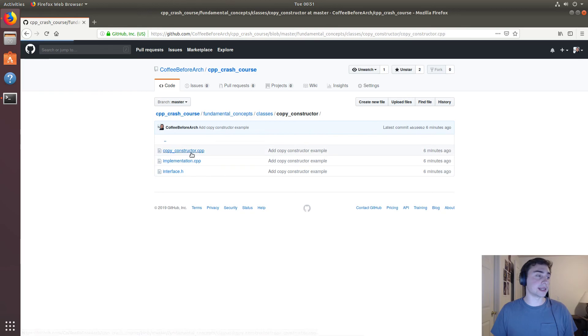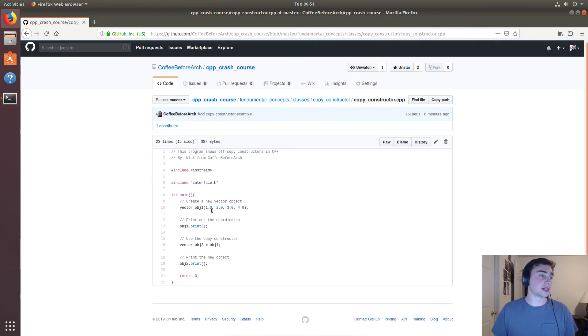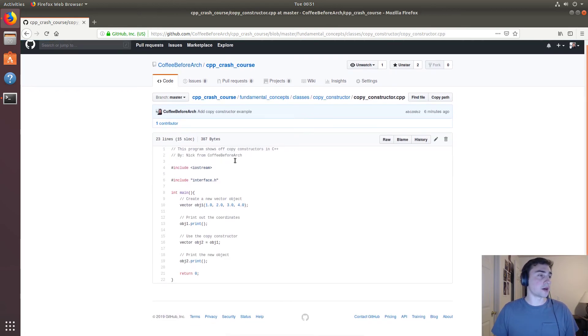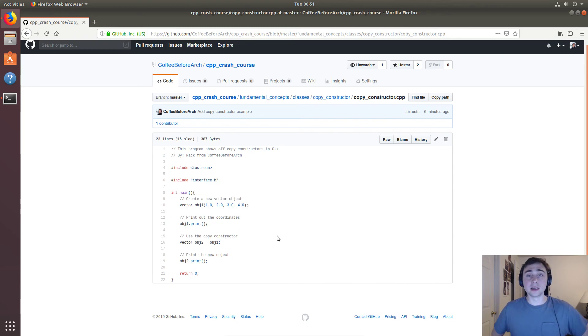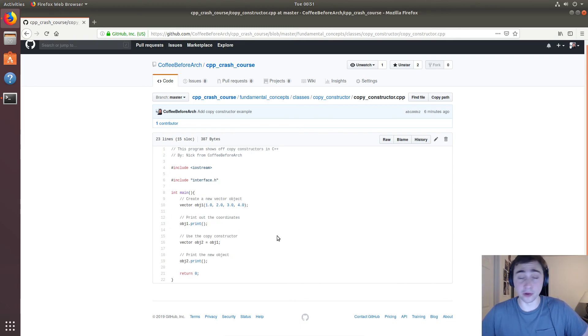Here's our copy constructor main function. So as always, I'm Nick from Coffee Before Arch, and I hope you have a nice day.